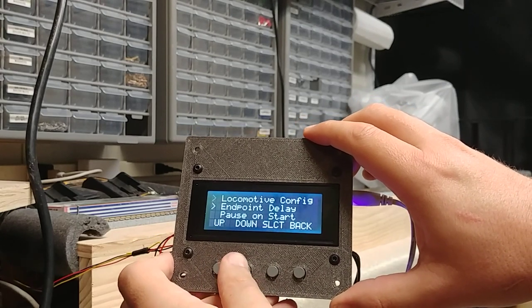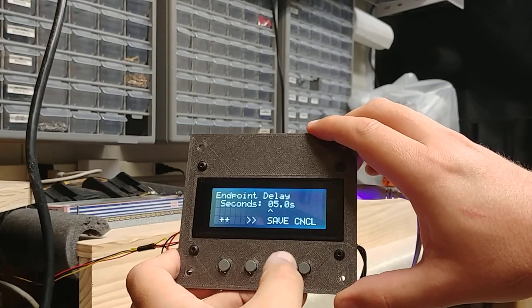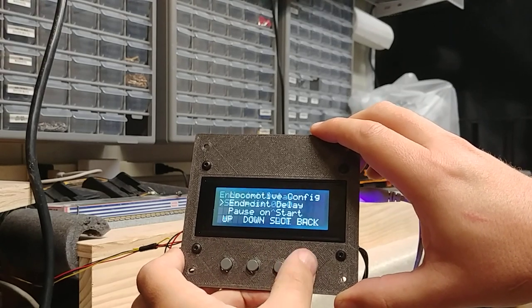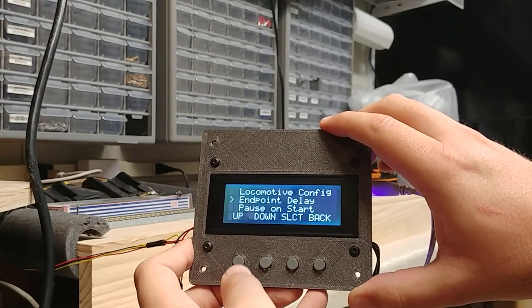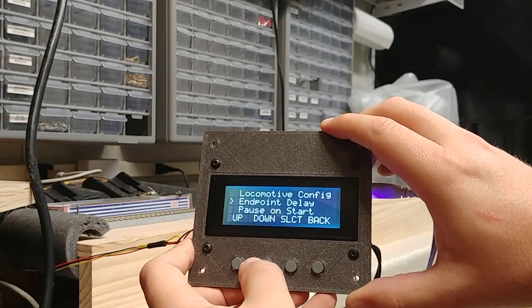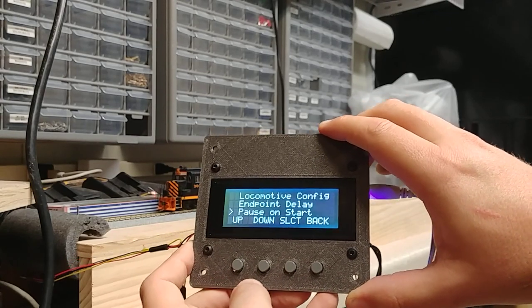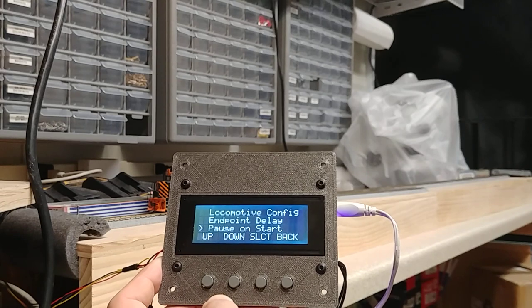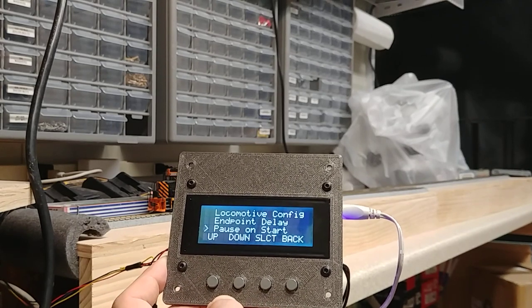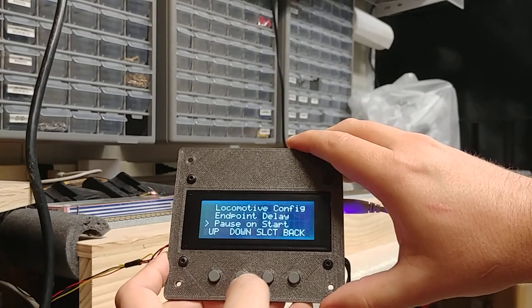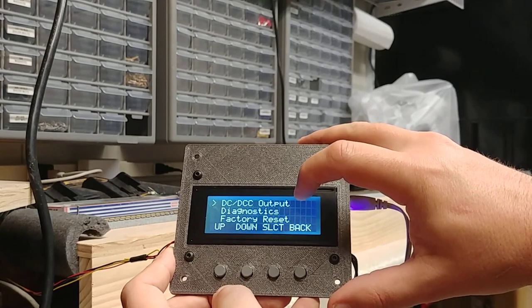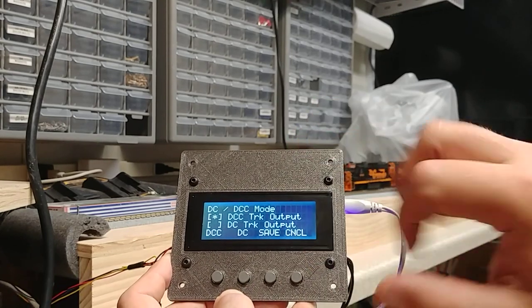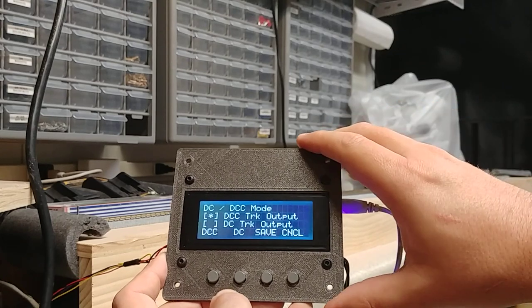You can configure the end point delay. So, like I said, I've got it set for five seconds currently. And that'll go up to 25 seconds right now. You can configure it whether it pauses on start, so when the system first starts up, do the locomotives immediately start moving, or do they wait for you to take it off pause? There's your DC versus DCC, such that you can set the track for the appropriate thing for your equipment.